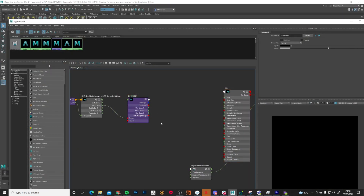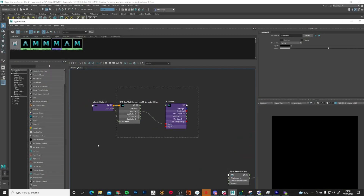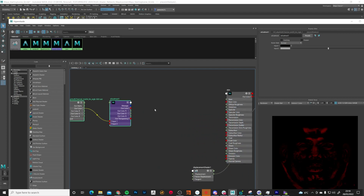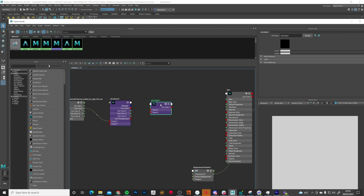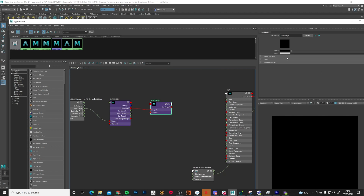Delete that connection again. The next thing I want to put down is a global multiplier for the displacement. Press Tab, type 'multiply', select AI Multiply. This multiplies the value of Input 1 by Input 2. Take Out Color and plug it into Input 1, and leave Input 2 on white, which is a value of 1.